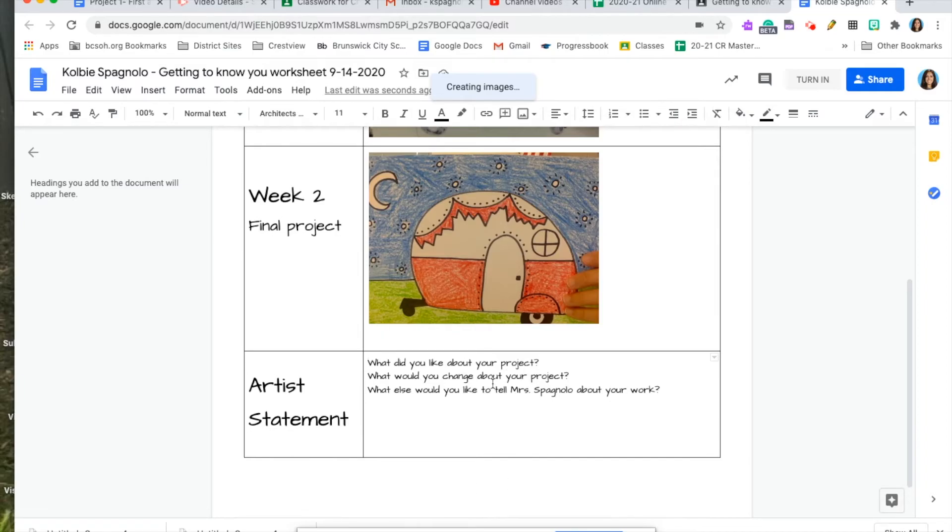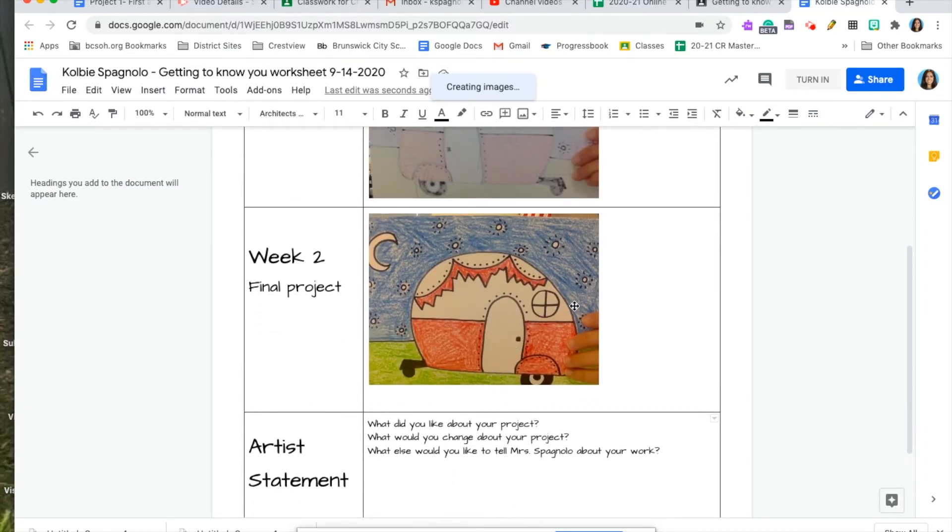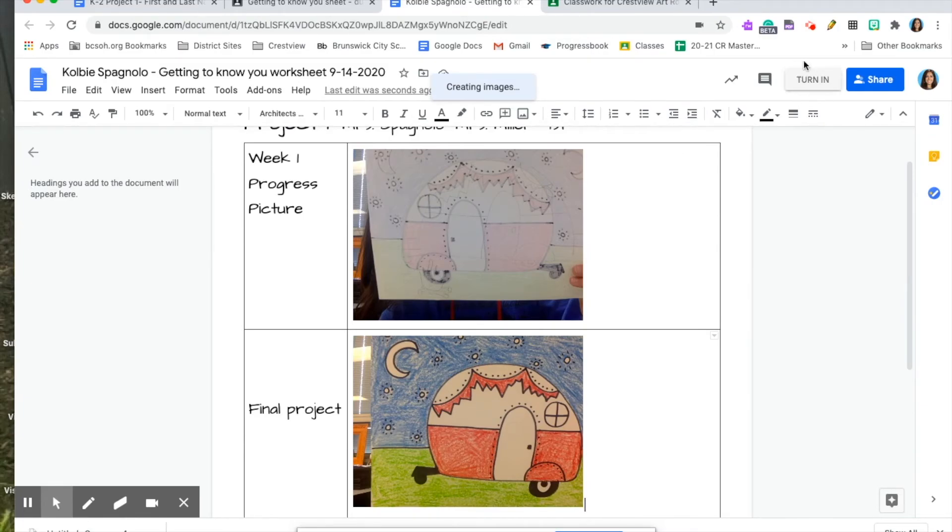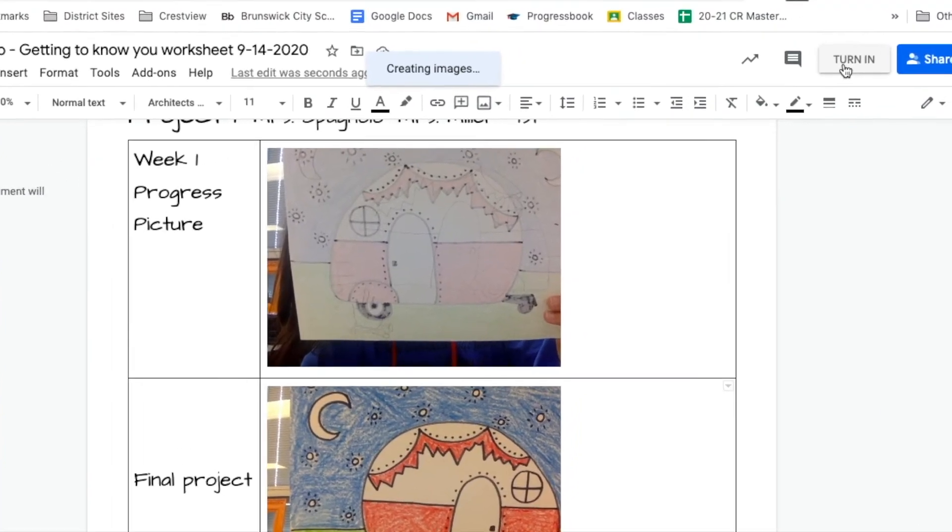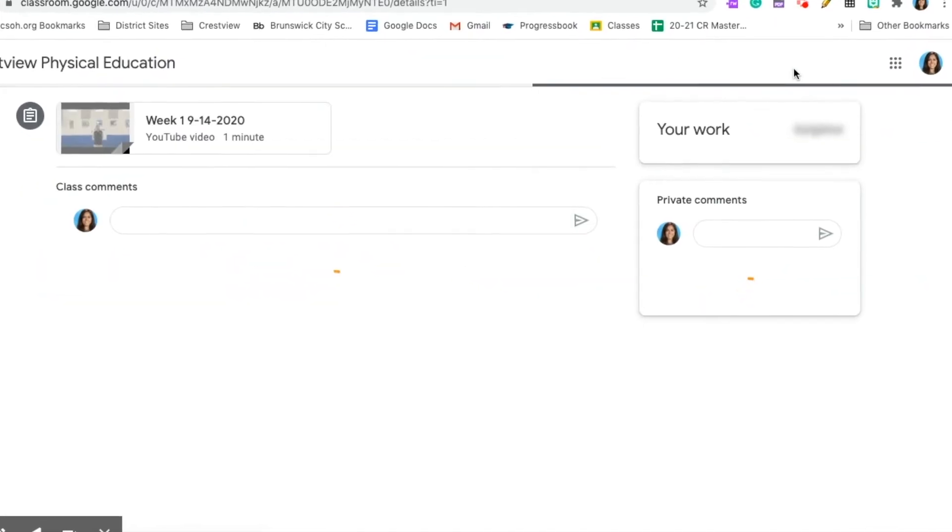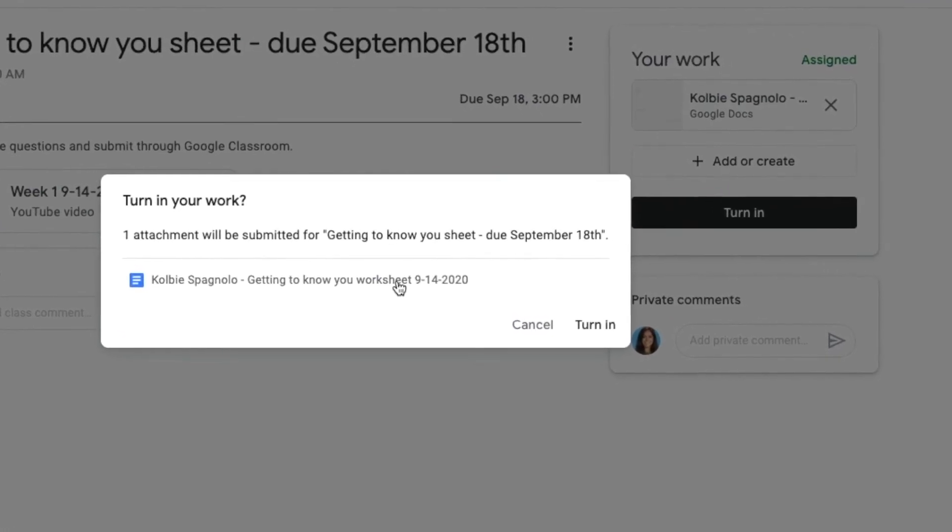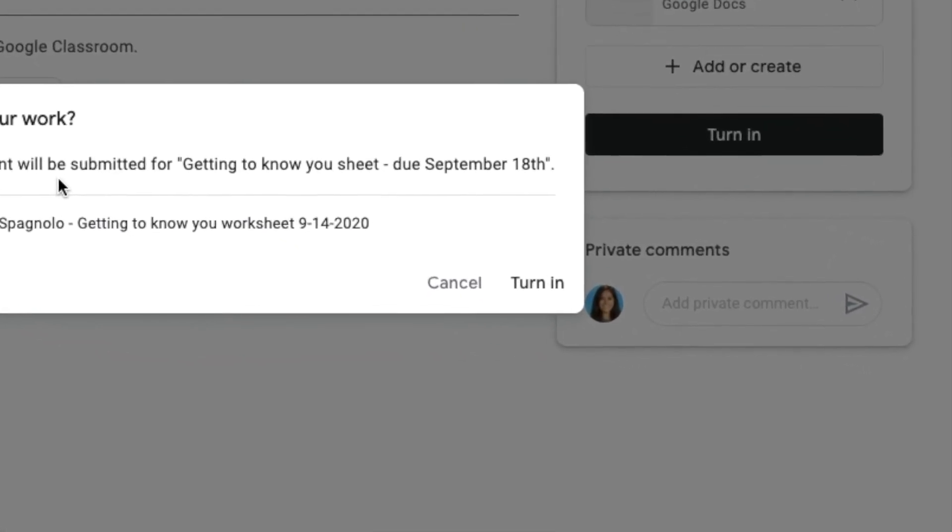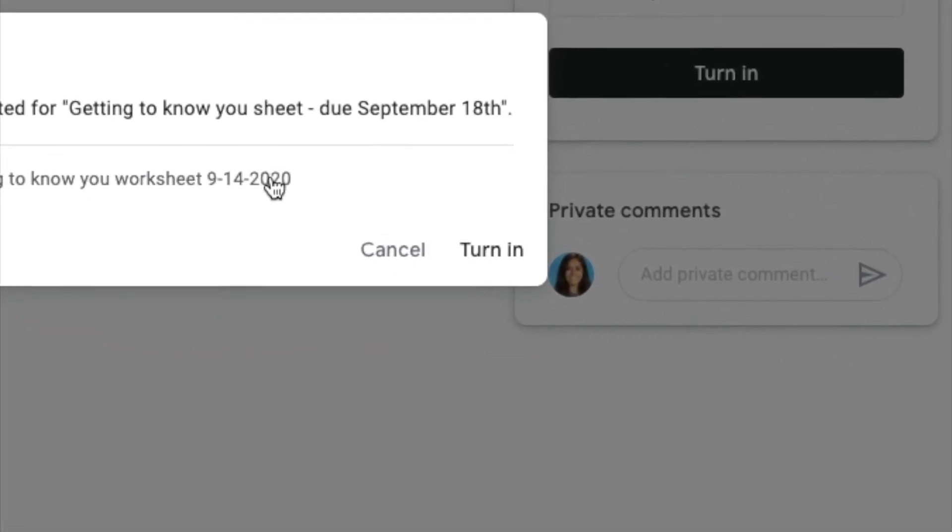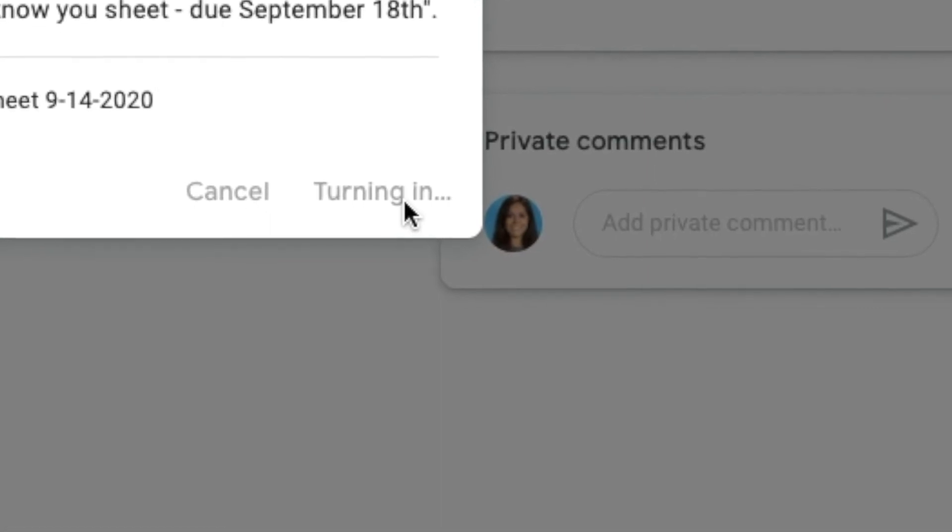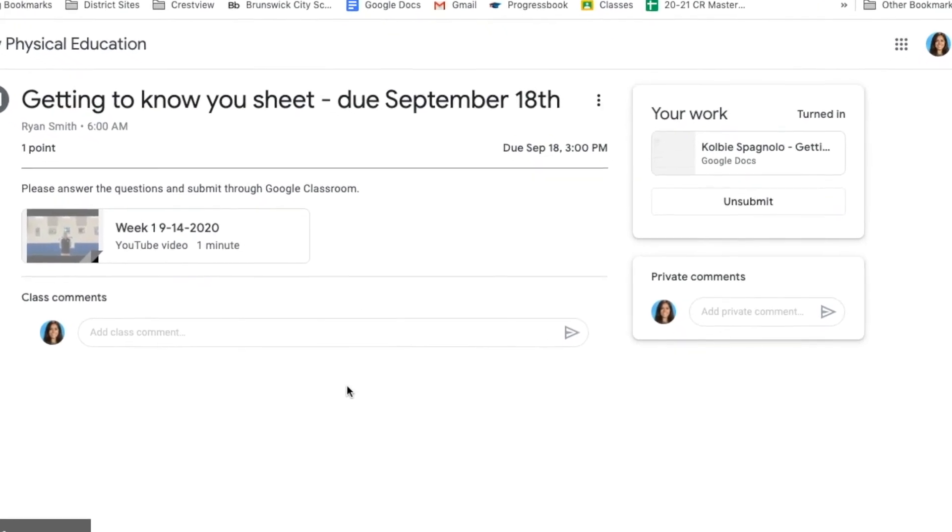When you're all done with those three things, at the end of the two weeks, you're going to hit turn in. Now, this is the final step. When you're all done adding your pictures, you're going to press the button turn in up at the top. Do we see this? Turn in. And then, it should take you back to this screen. It's going to ask you again if you want to turn it in. You press turn in. And then, it's done.